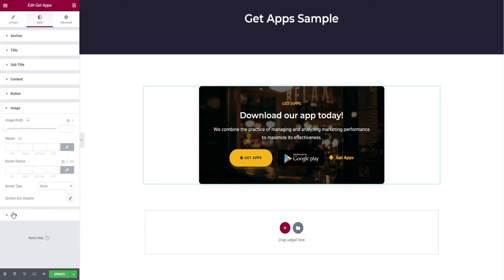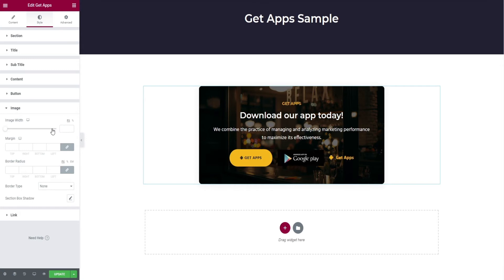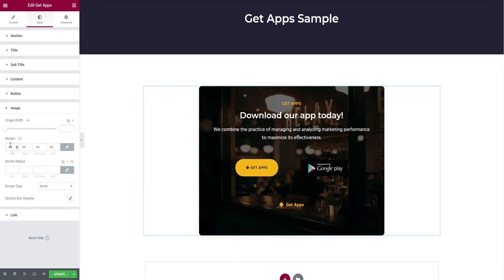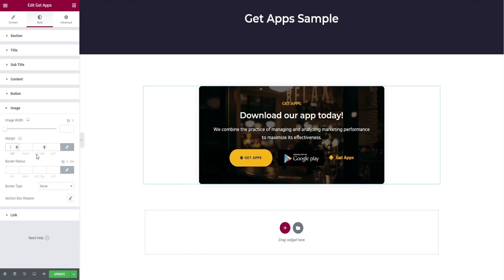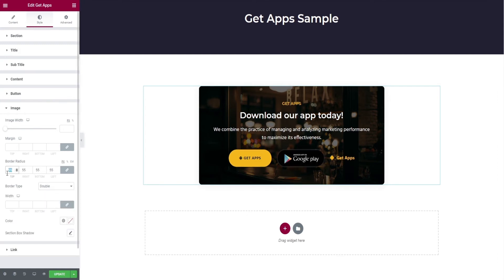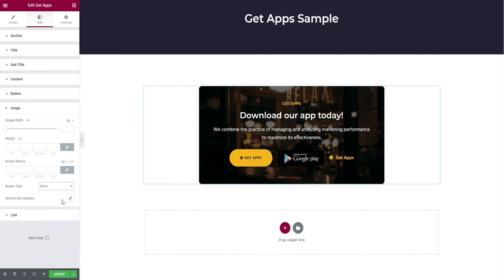On clicking image tab, you have options like image width, margin, border radius edits, selection of border type, then section's box shadow.